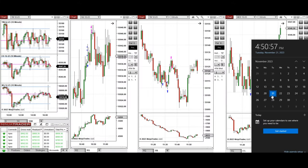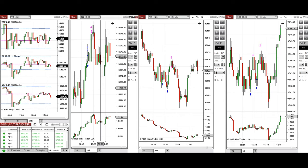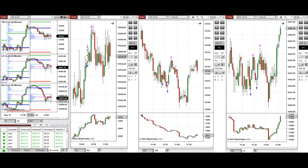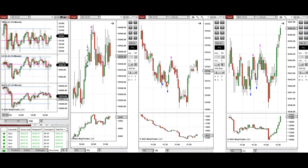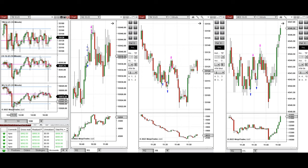I'd like to share with you the trades that I have taken today on Tuesday, 21st of November 2023. These trades were taken on Nasdaq, Dow Jones, and S&P 500 futures. Looking at the one-hour macro chart, the price during the global session was initially above the previous day's close, then started to go down during the London session and continued lower. When the New York market opened, the sellers came back strongly and took the price lower, and the downtrend continued till 10:30 when the buyers came back.